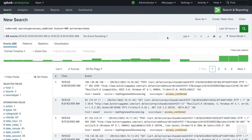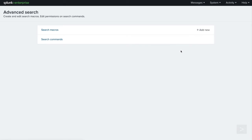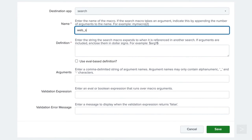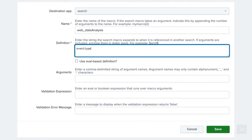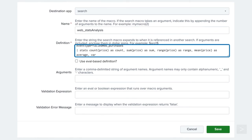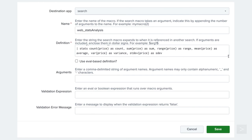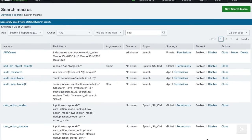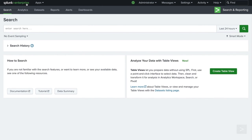To take this one step further, let's create a macro that will provide the sales team with a full statistical analysis for our lost web revenue. Now within the definition, we can leverage the existing event type for the base search. We will click save once more and return to the home page to run our new macro.